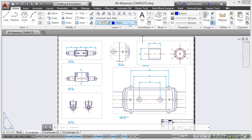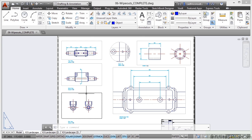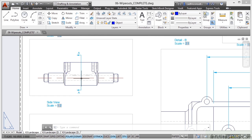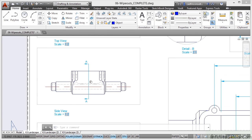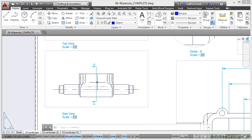Now we've got a drawing open, 06 Wipeouts complete. You want 06 Wipeouts.dwg, you'll find that in your working files. Now I'm going to zoom in a little bit on this particular viewport here, the side view like that.